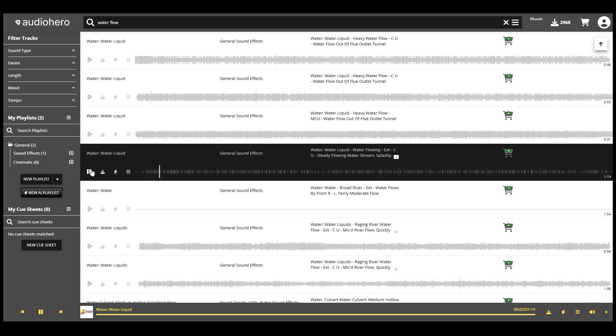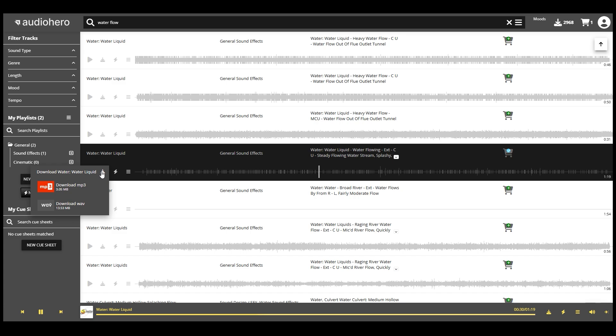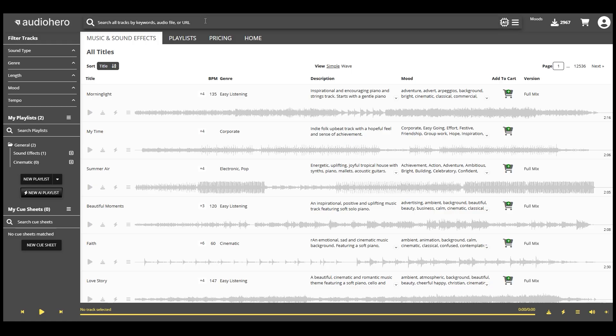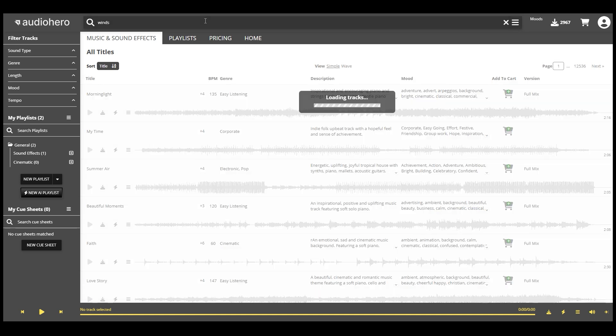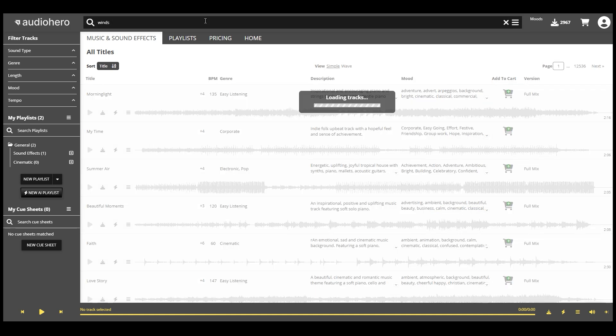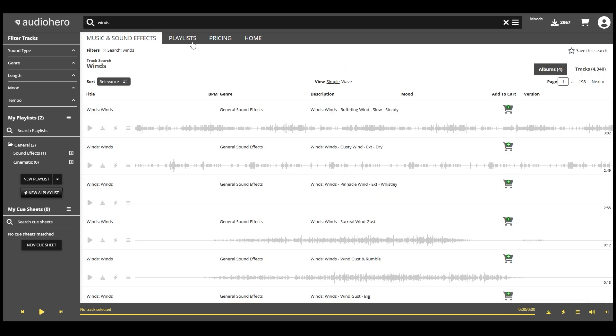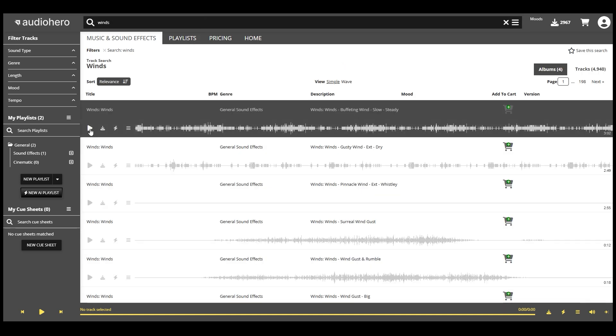Once you have found a sound effect you like, click on the download icon, choose a format either mp3 or wav and save the audio file. Next, find other sound effects like wind or birds that best fit the sound design for the river bank video.